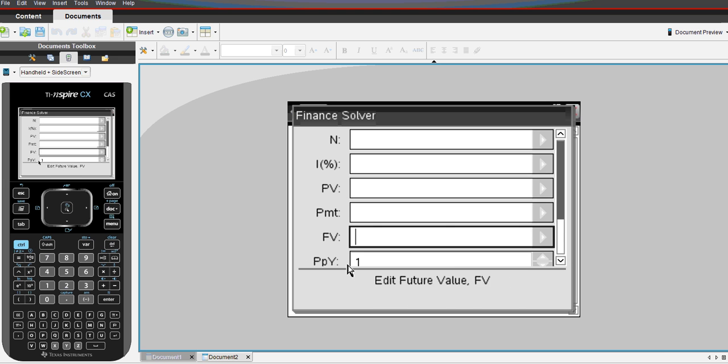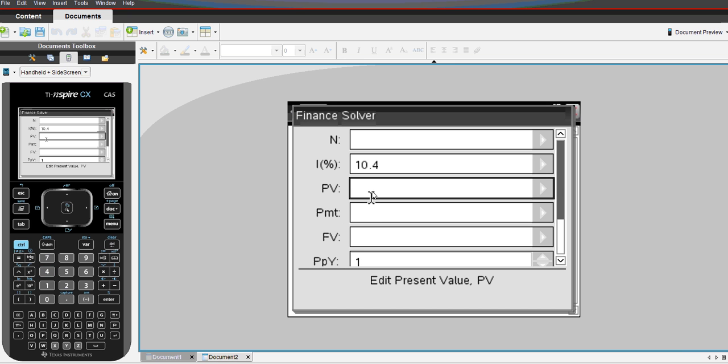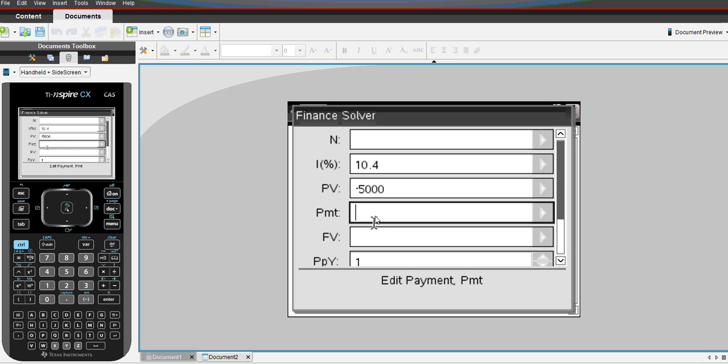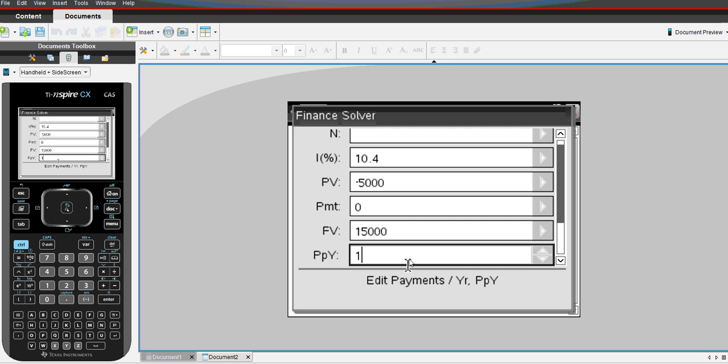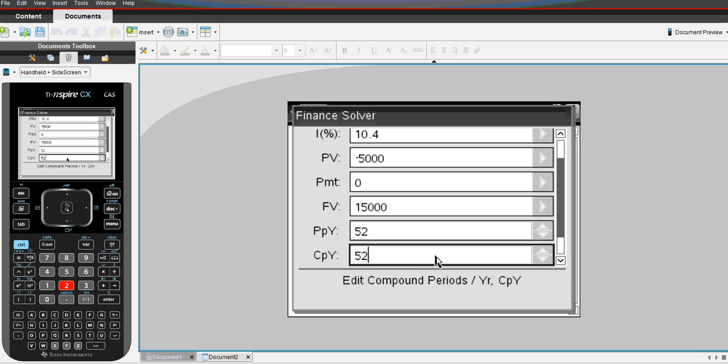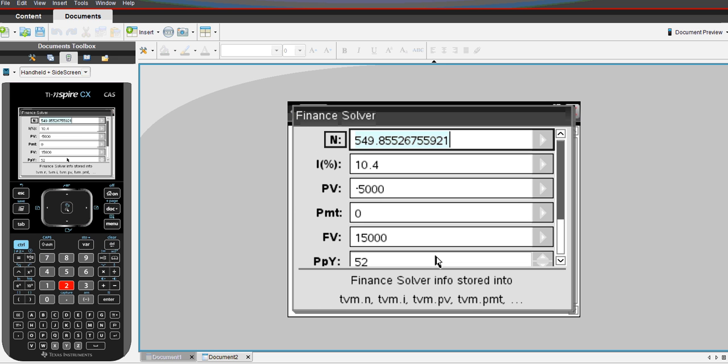We'll clear our current data for the finance solver. So N, we're trying to work out the number of weeks. The interest was 10.4% per annum. The present value was $5,000. Again, it's a negative, because it's money going to the bank. No additional payments. We want a future value of $15,000. The payments per year were 52 payments per year, because it's weekly, and we tab that and updates the compounding periods per year as well. The number of turns will be 549.86 roughly, or rounded, weeks.